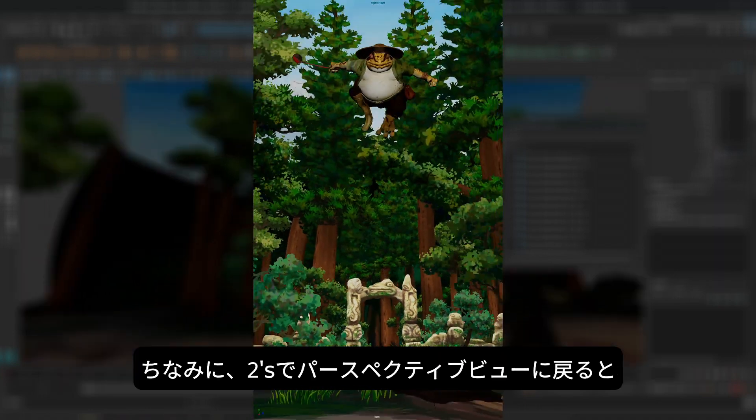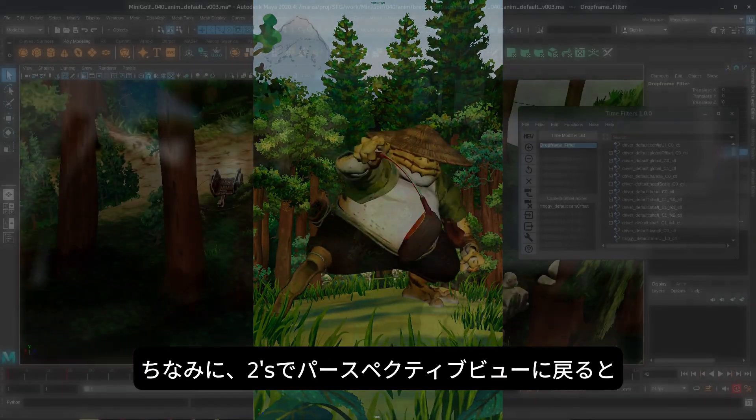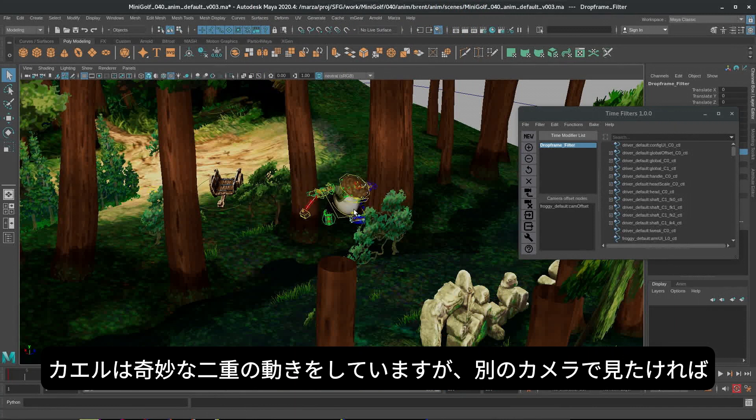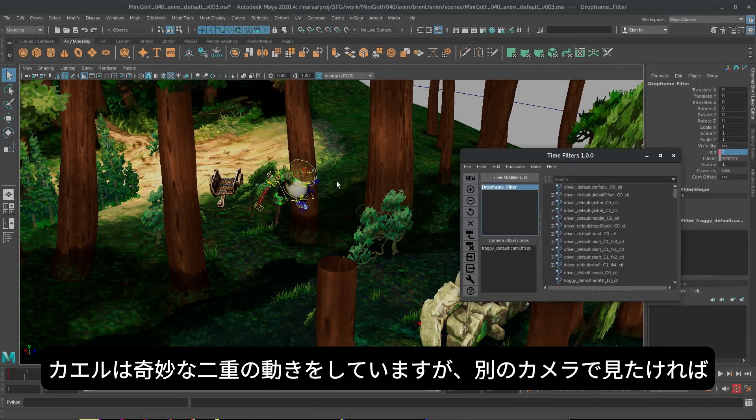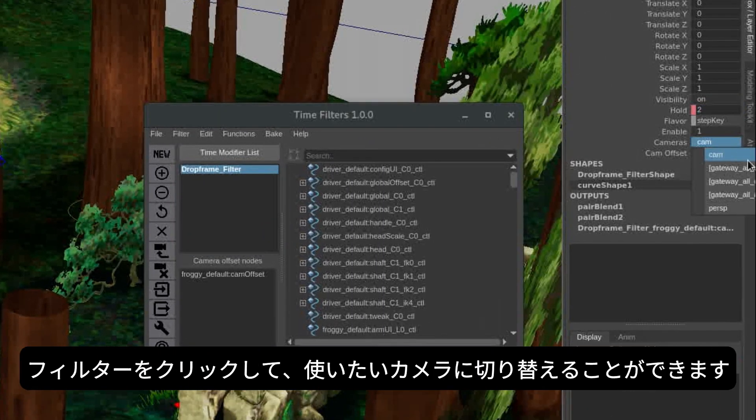Now, one neat thing, if you go back to perspective view, you can see that during these twos frames, he's got kind of this strange double motion happening. But if we want to see how it works from a different camera,